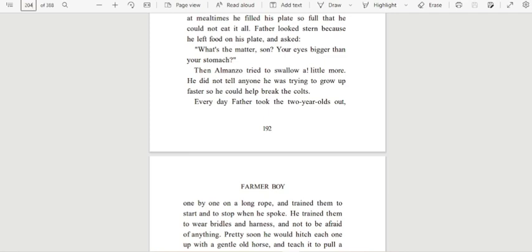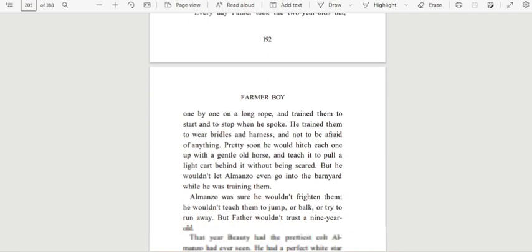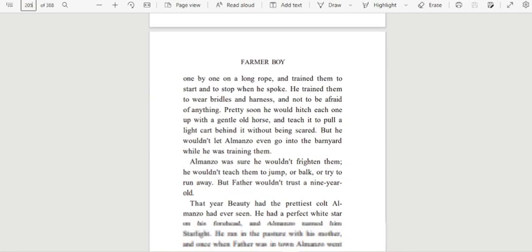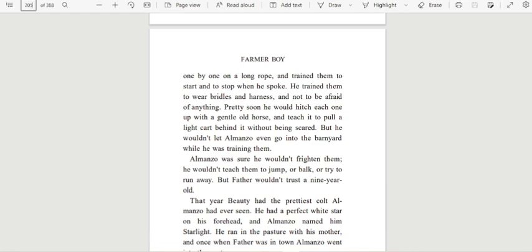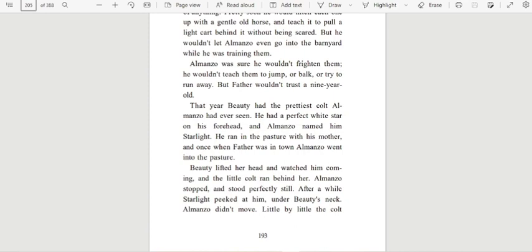Every day father took the two-year-olds out one by one on a long rope and trained them to start and to stop when he spoke. He trained them to wear bridles and harness and not to be afraid of anything. Pretty soon he would hitch each one up with a gentle old horse and teach it to pull a light cart behind it without being scared. But he wouldn't let Almanzo even go into the barnyard while he was training them. Almanzo was sure he wouldn't frighten them. He wouldn't teach them to jump or balk or try to run away. But father wouldn't trust a nine-year-old.